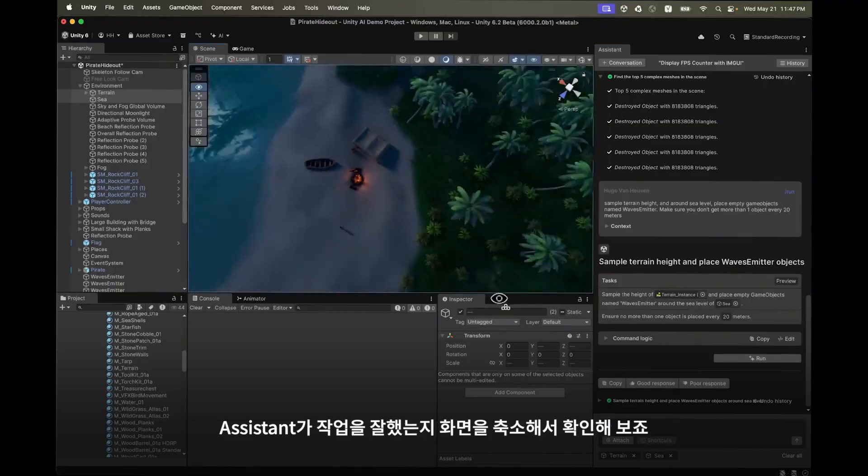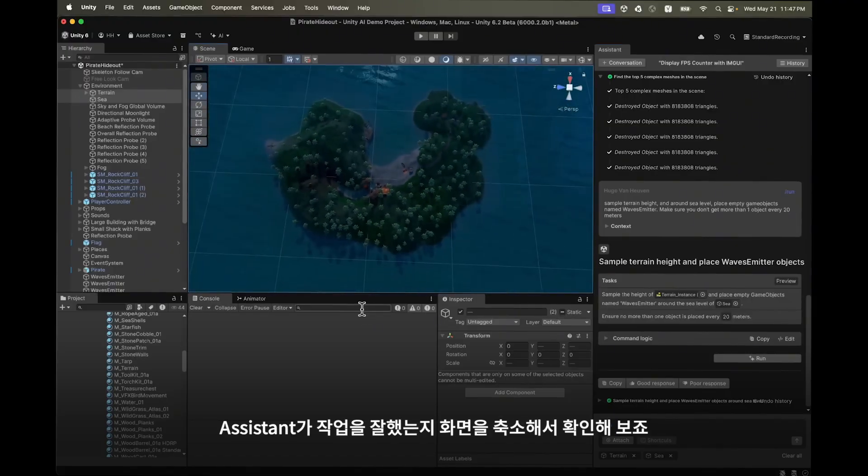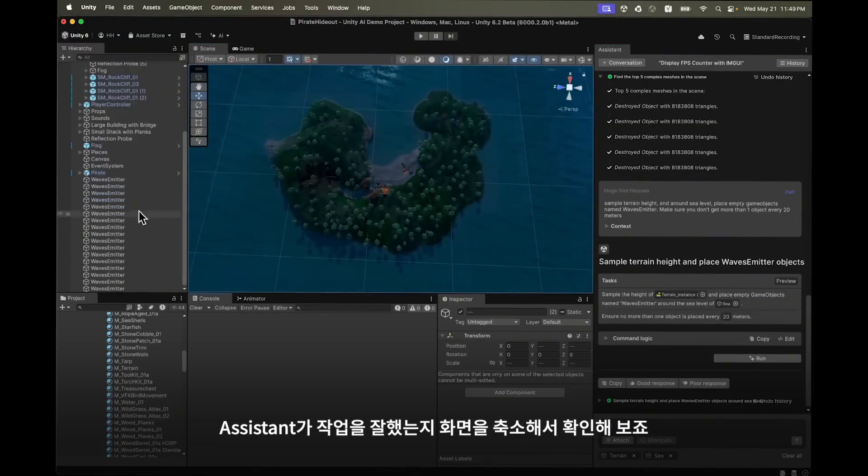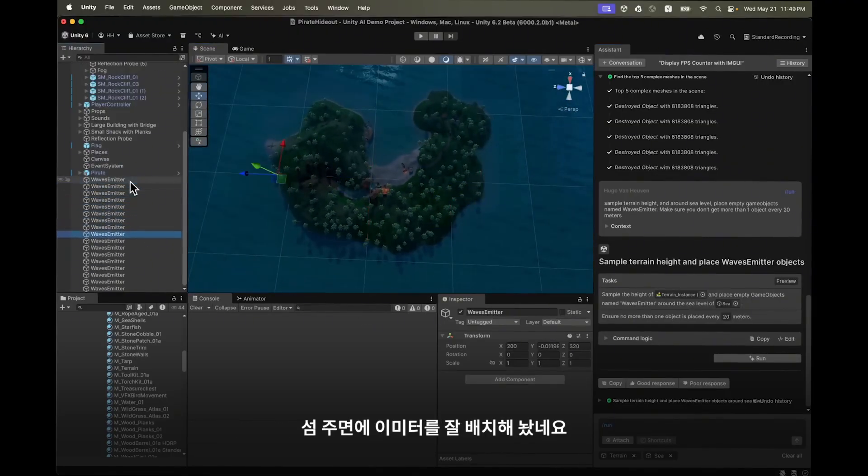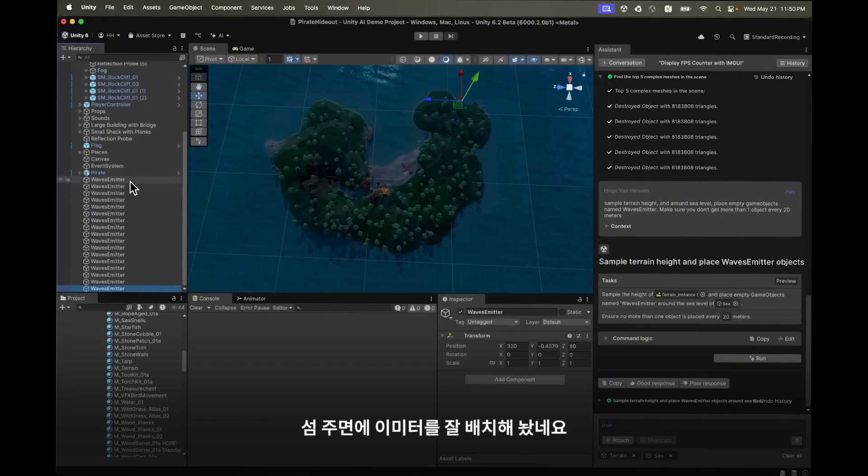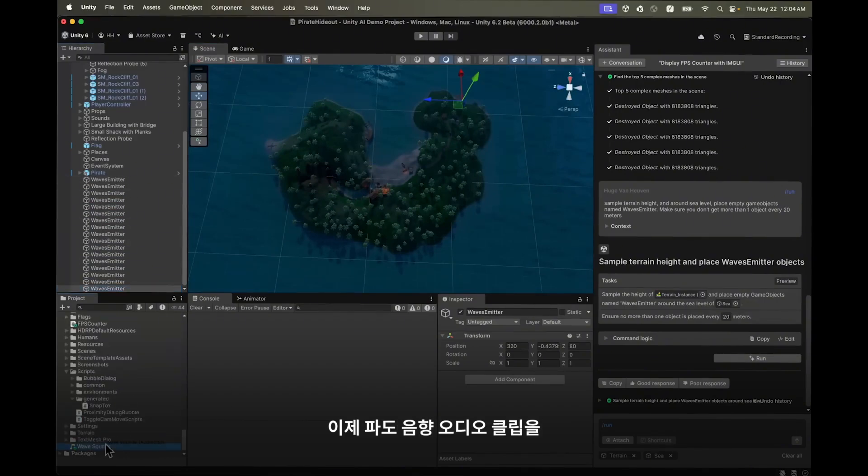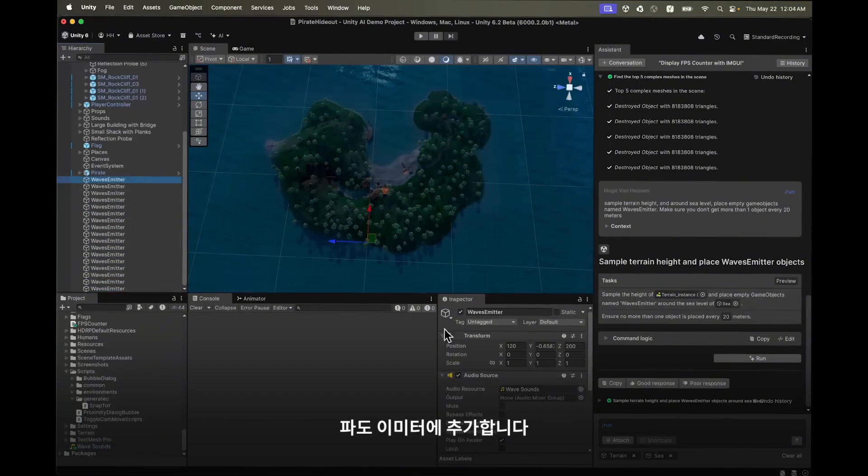Let's zoom out a bit and see if our assistant has done a good job. And yep it has placed wave emitters all around the island.